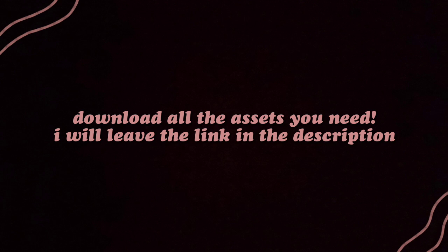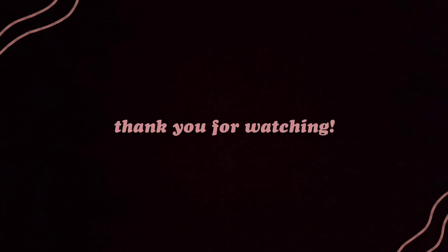I will leave the links in the description below. Follow me on Facebook. See you then!